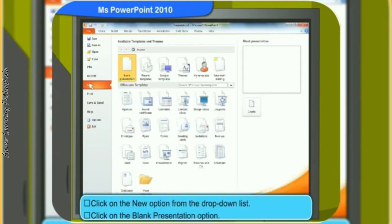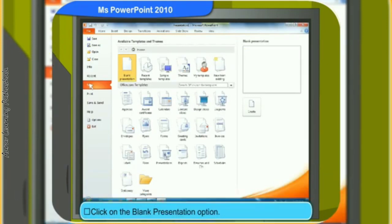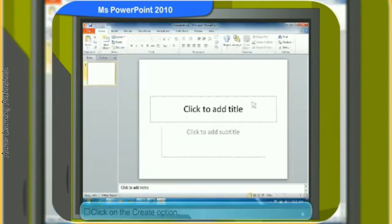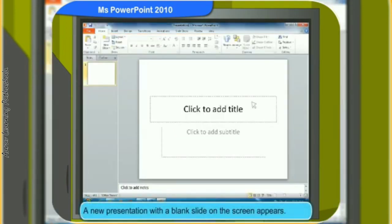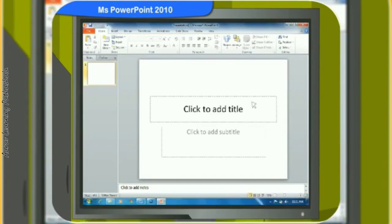Let us now learn how to create a blank presentation. First, click on the file tab. Then click on the new option from the drop-down list. Click on the blank presentation option. Click on the create option. Look, a new presentation with a blank slide on your screen has appeared.